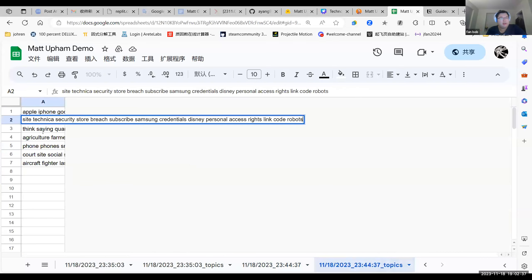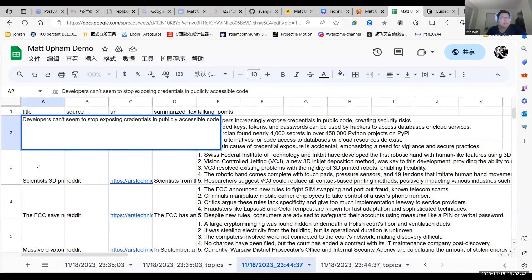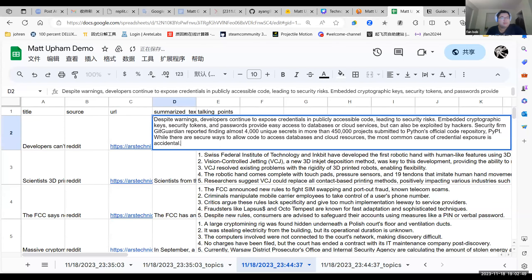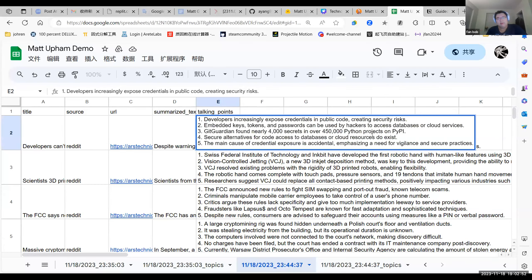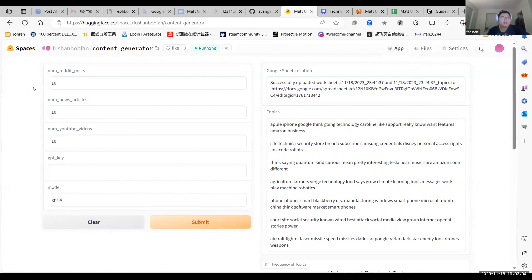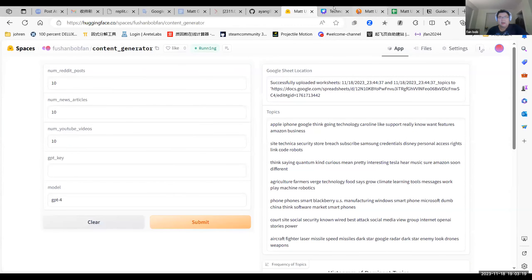Here is our Google Sheet — very well organized. For each run, our app outputs two Google Sheets: one where the topics are listed, and another with detailed sources including the article title, where it comes from, the URL, a GPT-4 summary, and top talking points. This will definitely help Matt as a content creator. Imagine when you're out of ideas — you input some parameters, wait five or six minutes, and suddenly you have ideas for another 100 videos.